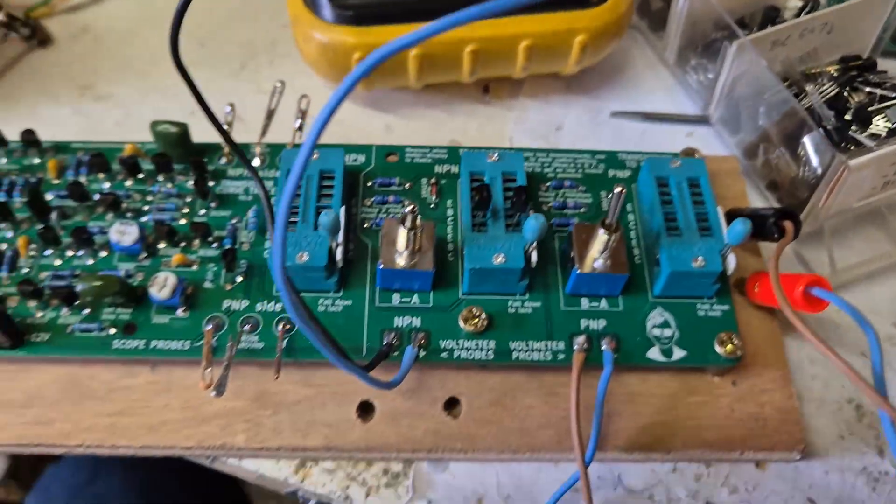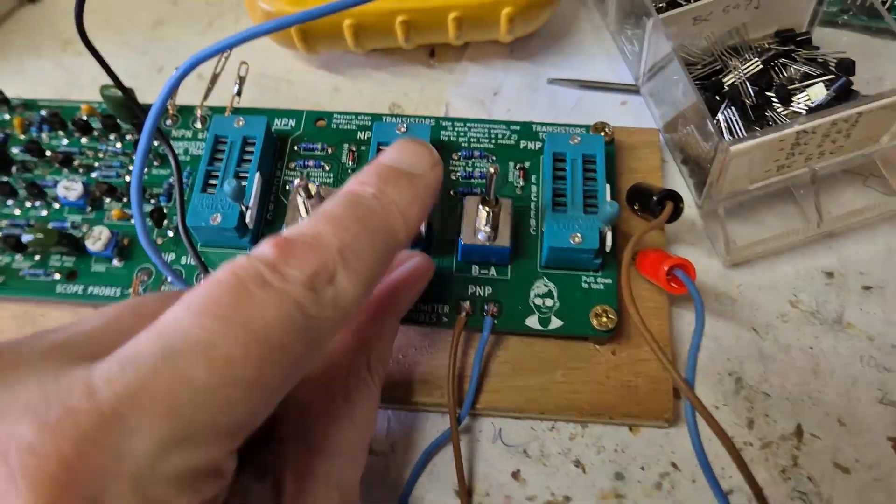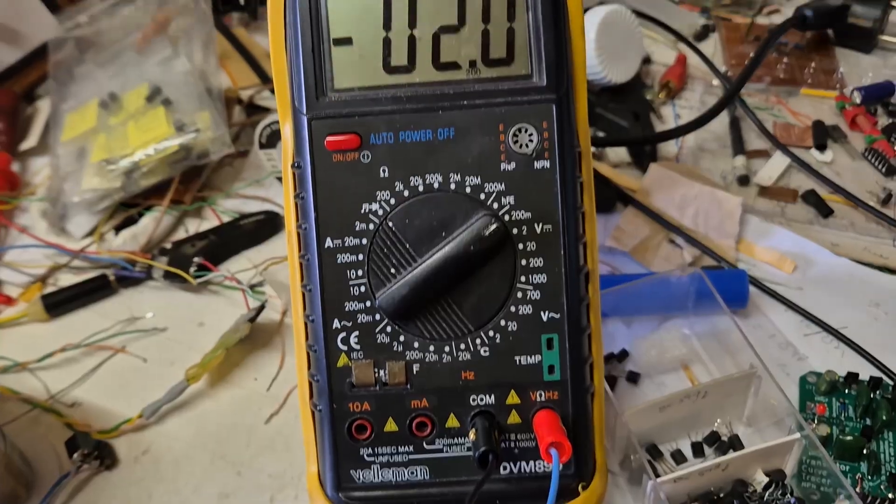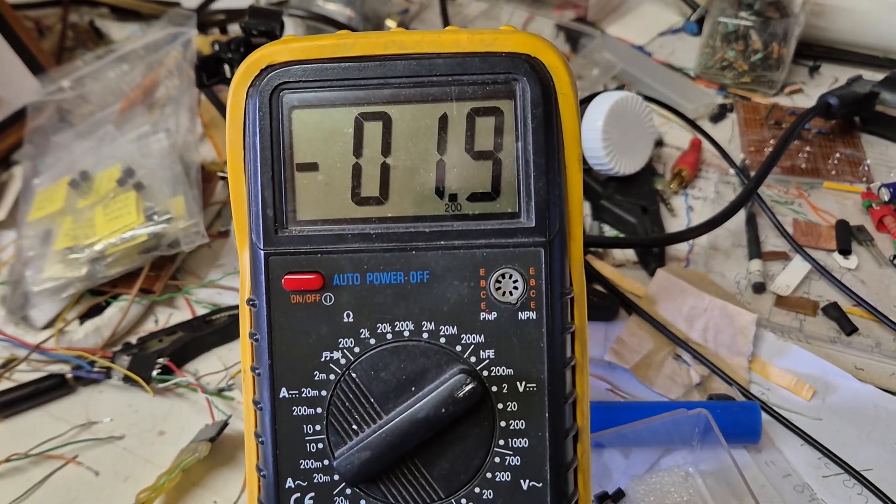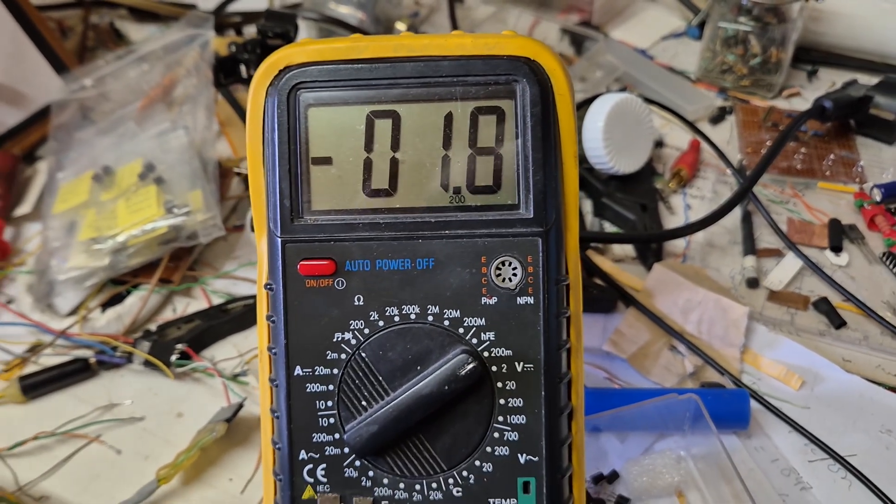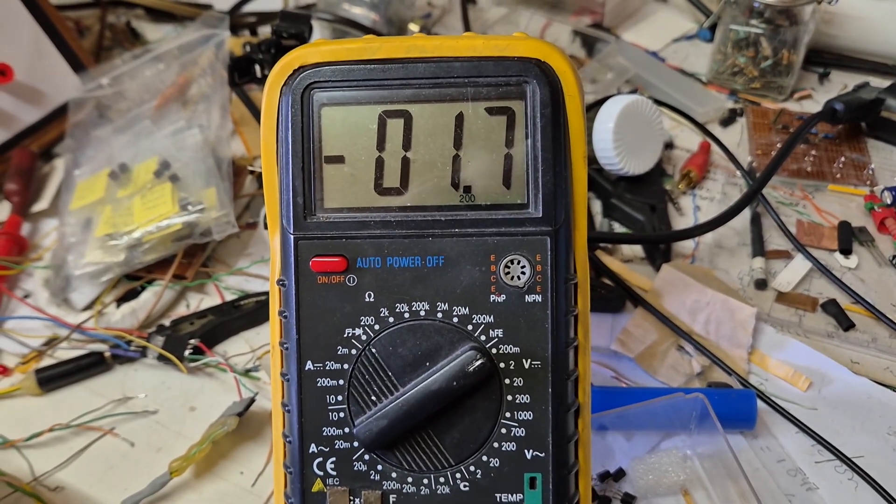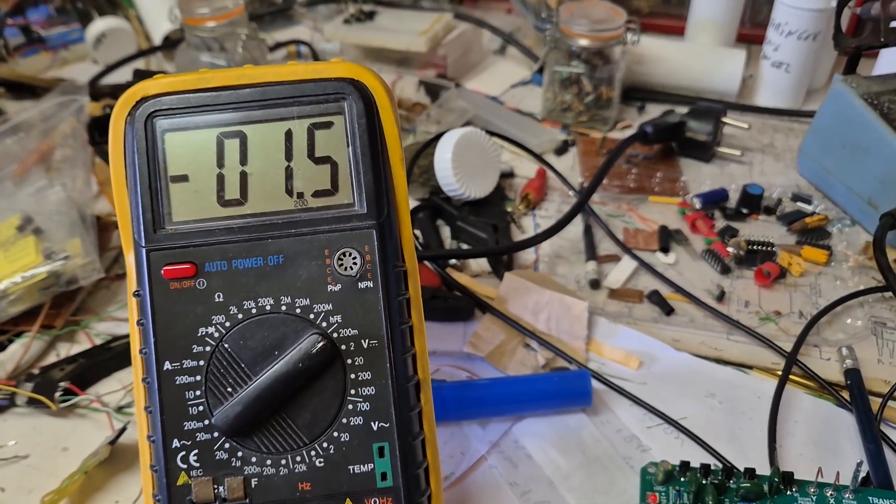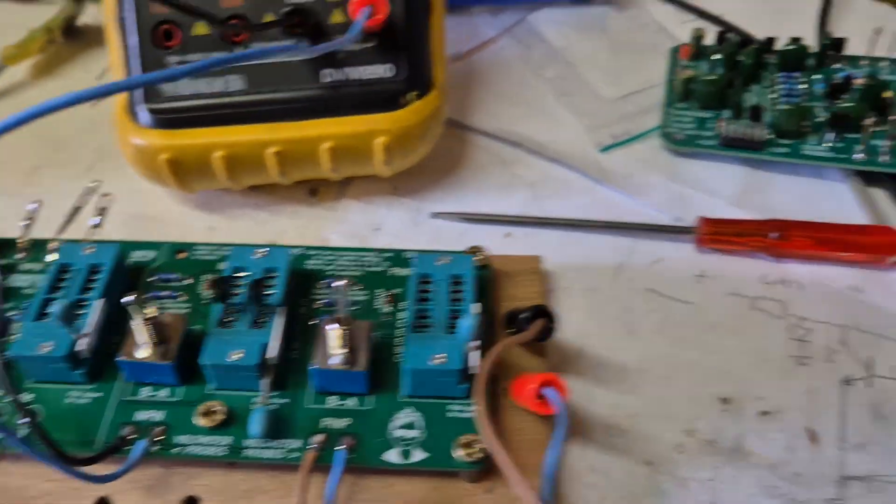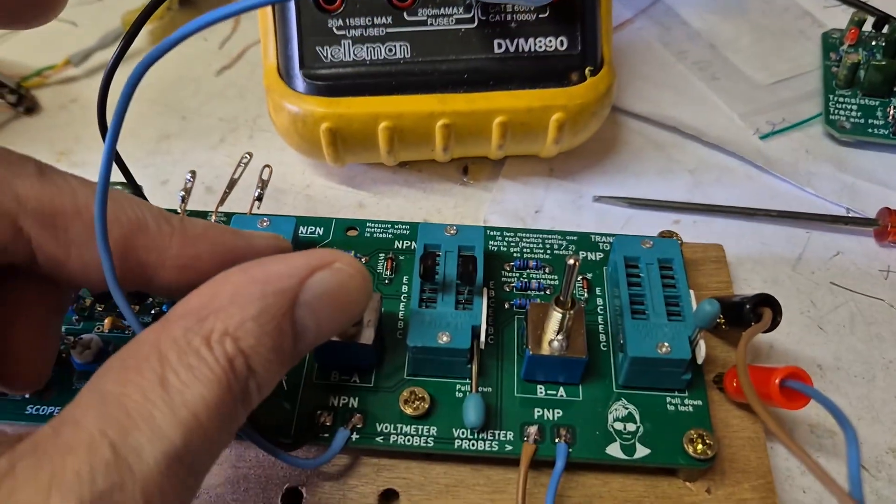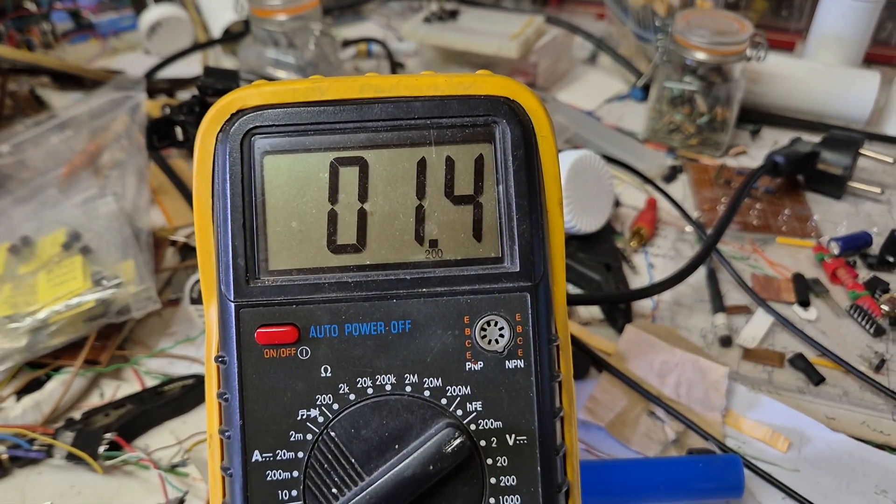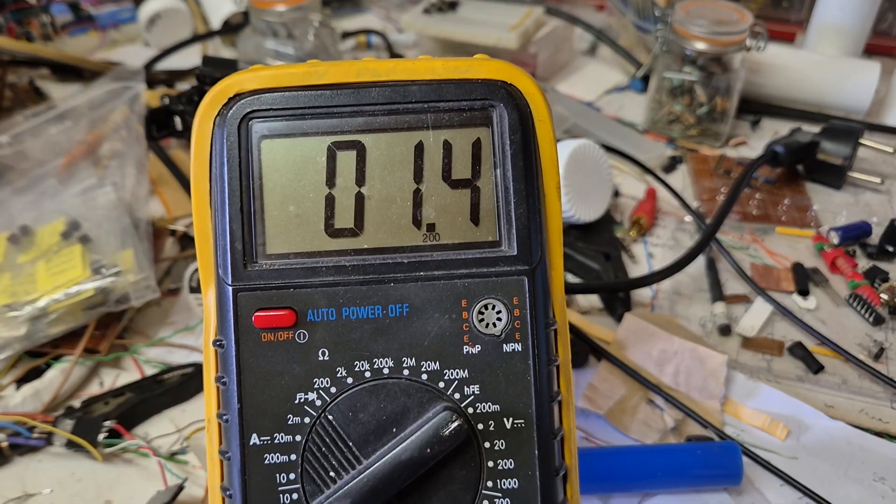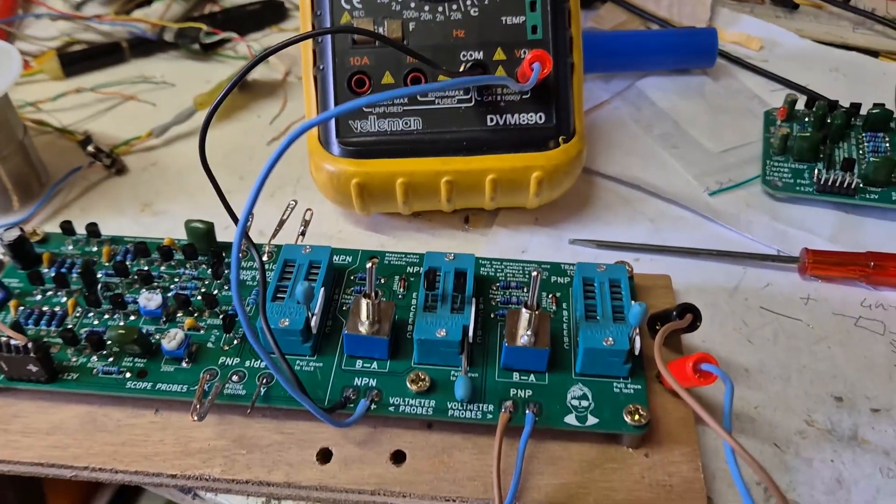Now you take two transistors you want to match, put them in the ZIF socket, and look at the voltmeter. You wait until the voltmeter is stable, and then you take two measurements. This is the first one. And you flip the switch and take the other one. As you can see, these are quite a bit apart. So these two transistors are not matched.